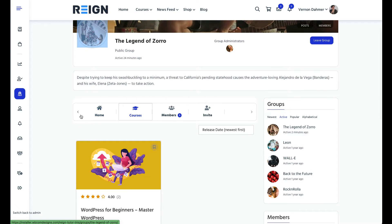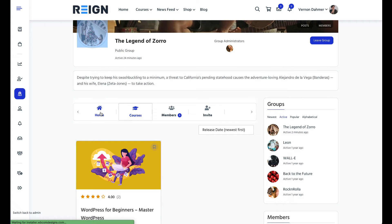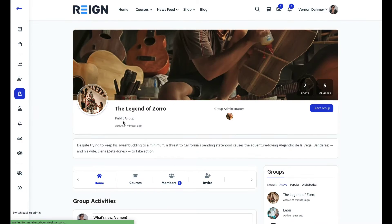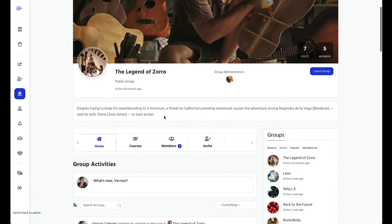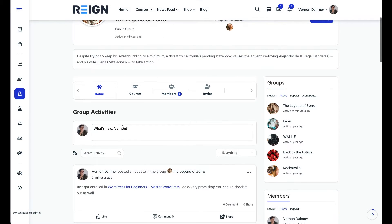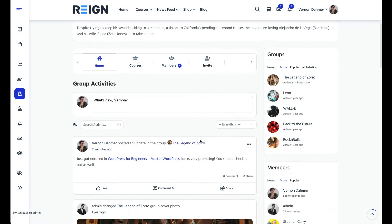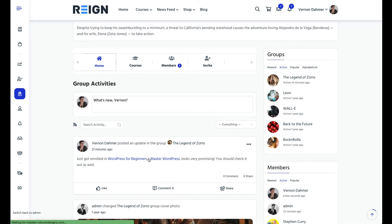Hello everyone, in this tutorial I am going to show you how to integrate Tutor LMS and BuddyPress group. With this integration you can assign a dedicated group to course members and create course-related activity in that group. Let's start.